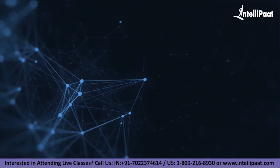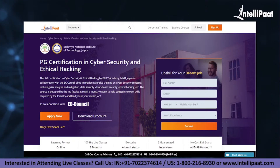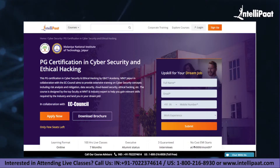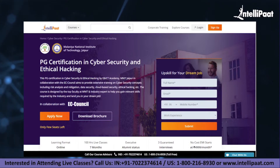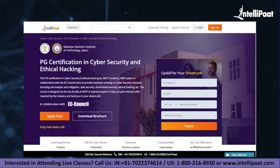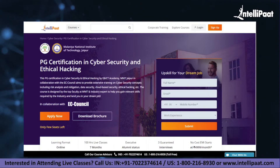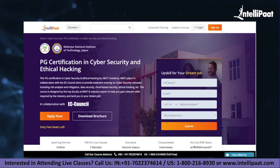If you want to make a career in cyber security, Intellipaat has a post graduation certification in cyber security and ethical hacking by ENICT Academy, MNIT Jaipur. This course is of very high quality and cost effective, as it is taught by MNIT professors and industry experts.